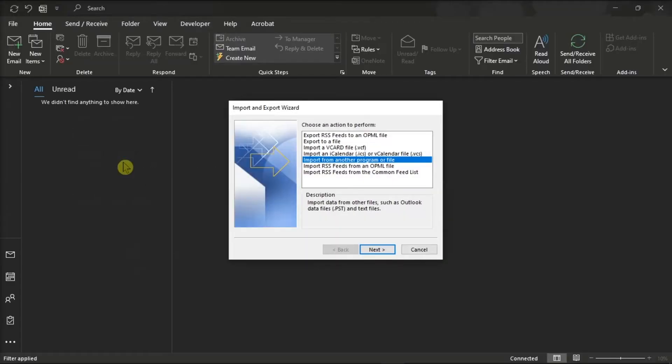Now in the Import-Export Wizard, select Import from another program or file, and then click Next.